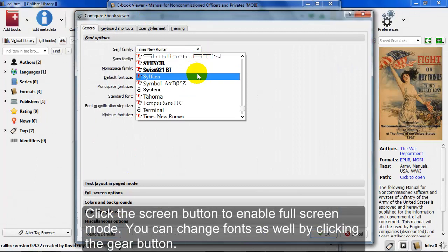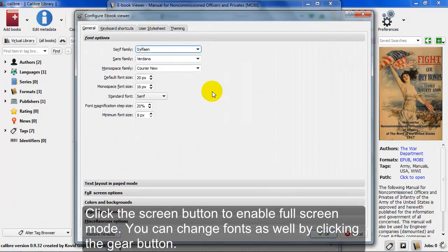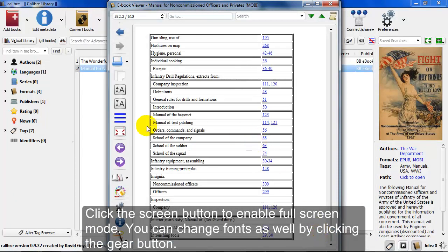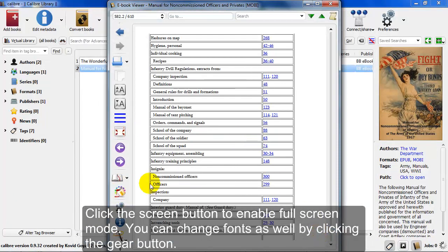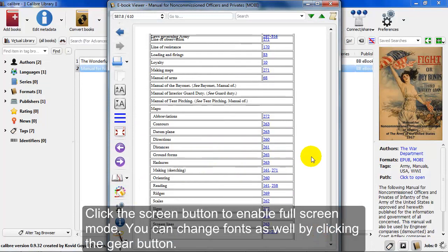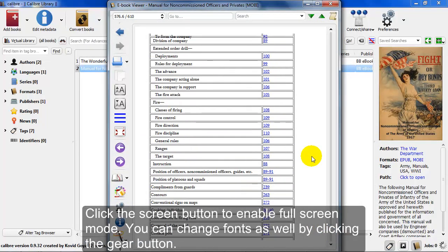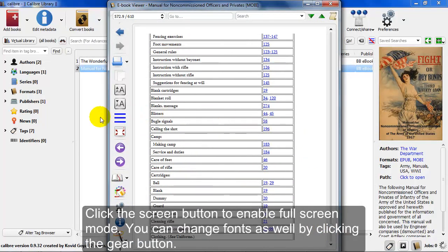The great thing is it's all open source, all free to use. You can change the fonts as well. You can scroll through the eBook.